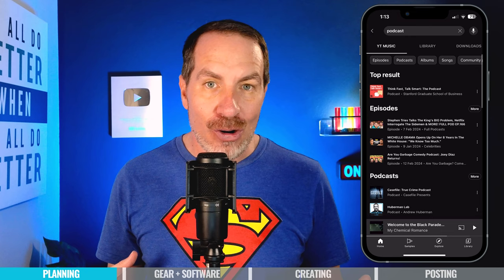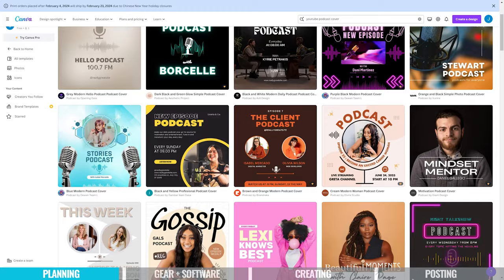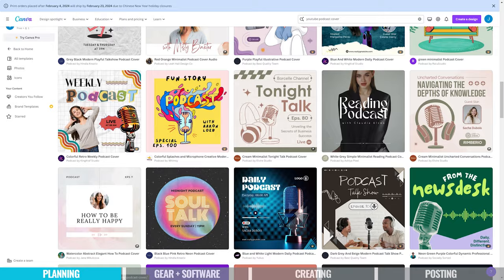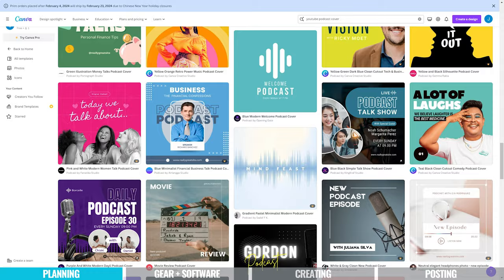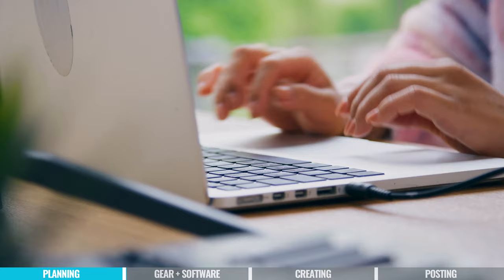Tools like Canva have templates as a starting point for creating your podcast cover design, so you don't necessarily have to hire a graphic designer. As of this recording, Canva had over 1,000 different podcast cover art templates to choose from. All right — now we know what your podcast is going to be and what the cover art will look like. Let's talk about gear.